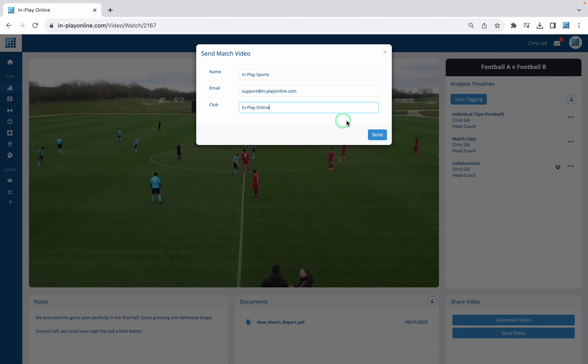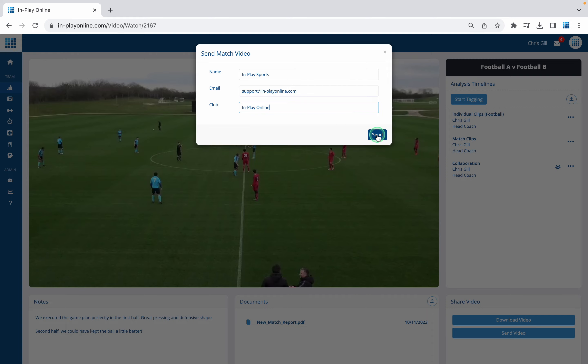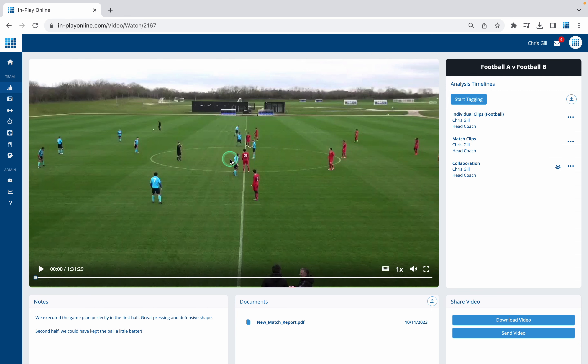All we would then do is hit the Send button. What this is going to do is send just the video — so no timelines, no analysis, no playlists. It's only sending the match video.